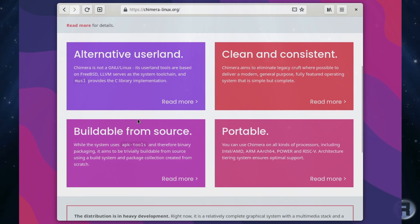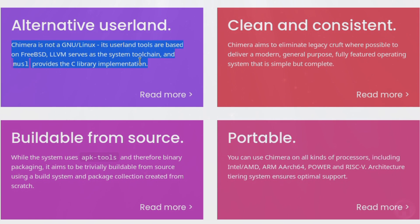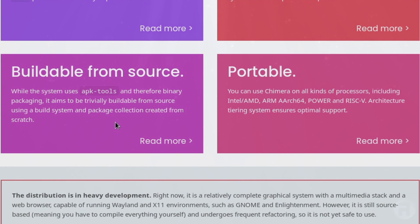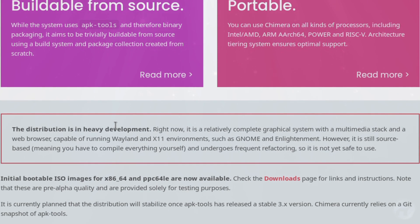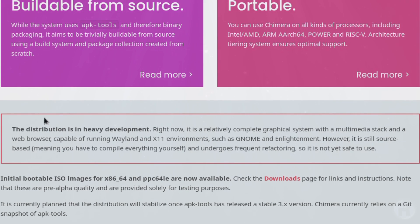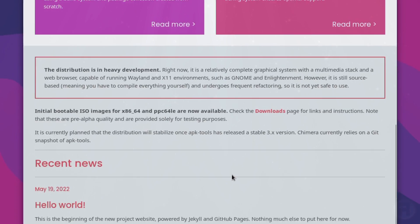Alternative Userland. It's not GNU Linux. It's Userland tools based on FreeBSD, LLVM, and the tool chain associated. And if we just scroll down, we see a little notification. It says the distribution is in heavy development. Right now, it is a relatively complete graphical system with a multimedia stack and a web browser capable of running Wayland and X11 environments, such as GNOME and Enlightenment. However, it is still source based, meaning you have to compile everything yourself, and undergoes frequent refactoring. So it is not yet safe to use. Okay. So it's definitely not a finished product.